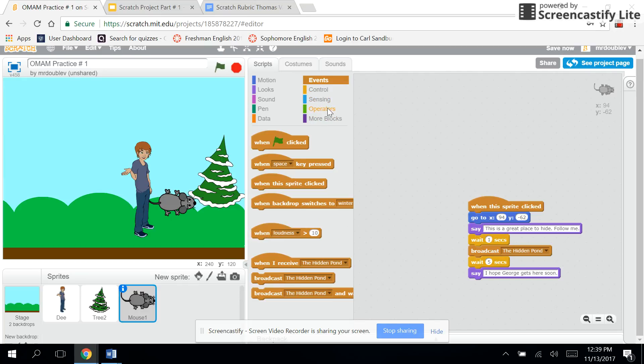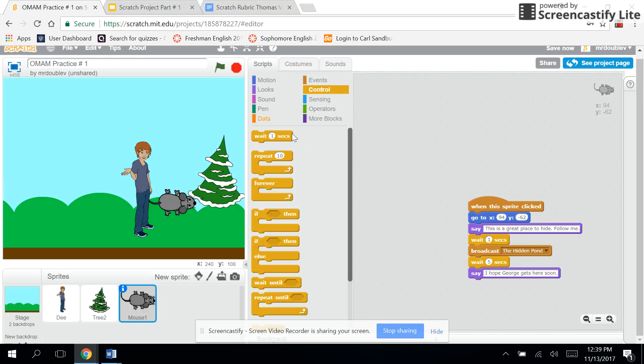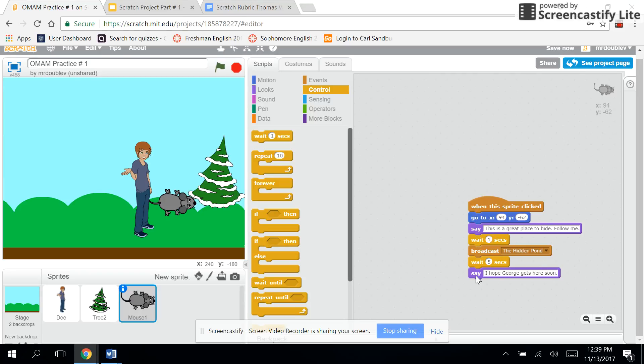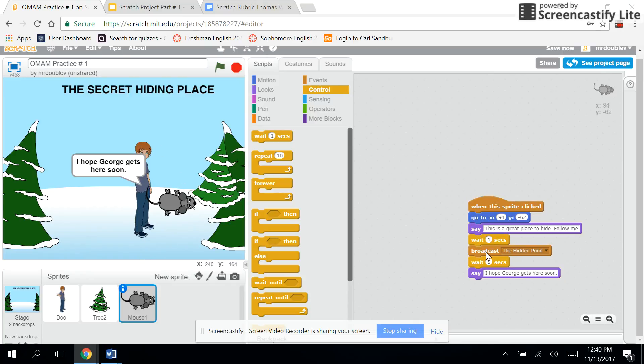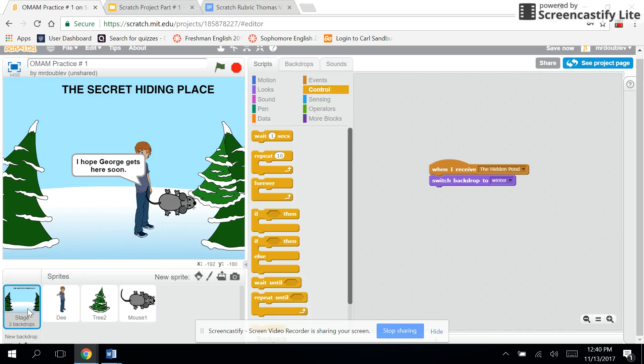Then make it wait five seconds or however long you want to, and then have it say something like 'I hope George gets here soon' or whatever comments you want. So when he goes over to the mouse, the mouse is going to say 'This is a great place to hide, follow me,' and then he's going to switch backgrounds. How'd the background switch? Well, that's where this broadcast comes into play.